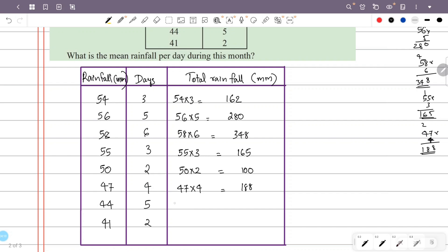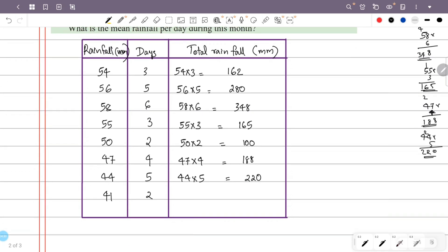Continuing: 44 rainfall is 5 days, so 44 × 5 = 220. 41 rainfall is 2 days, so 41 × 2 = 82.